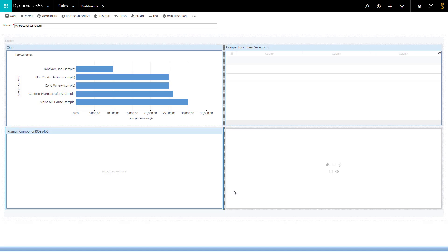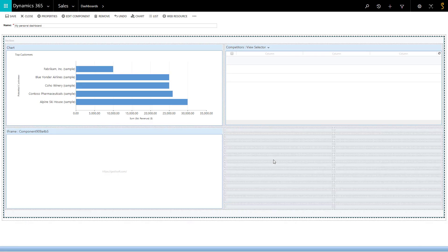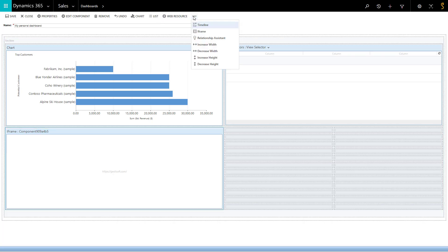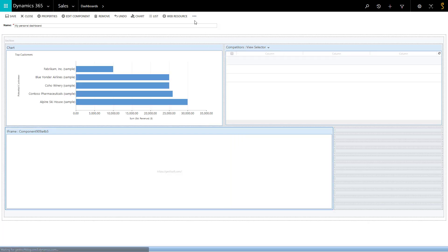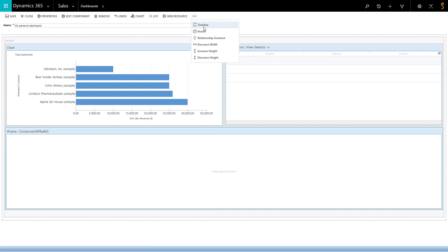You can set the height and the width of a section of your dashboard. It's also possible to delete one of the sections by pressing the delete key. For our demo, let's increase the height and width of our iframe section — select the iframe section, click on the three dots, and choose to increase width and increase height.